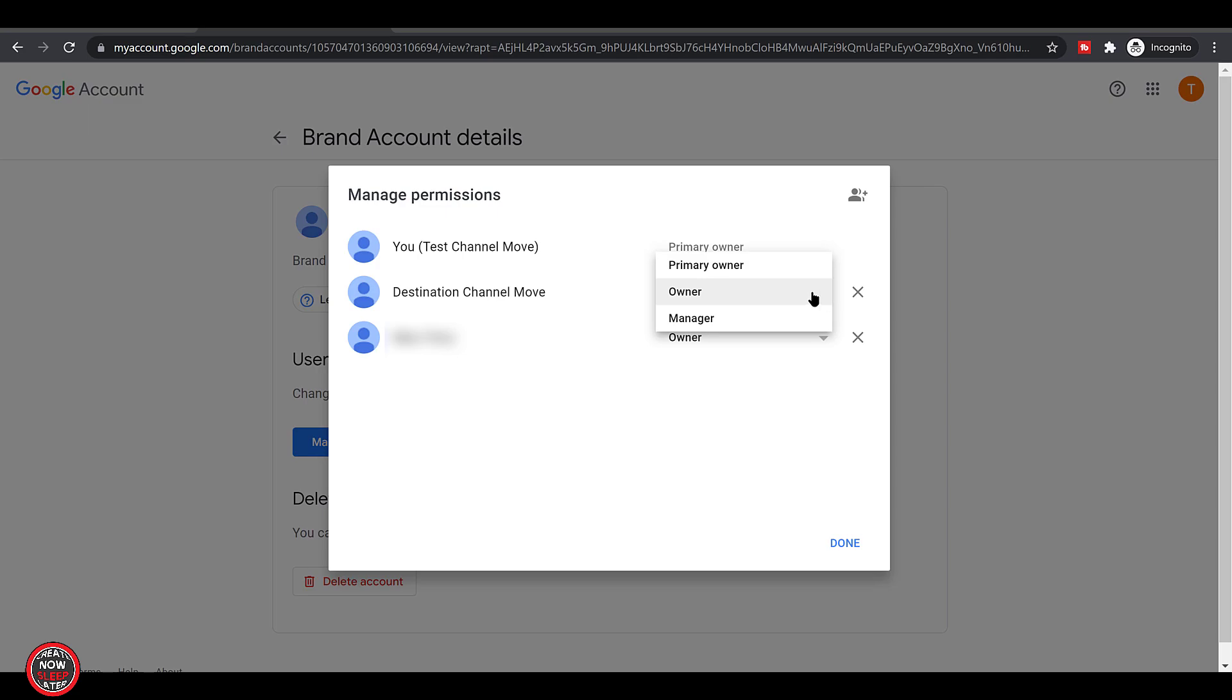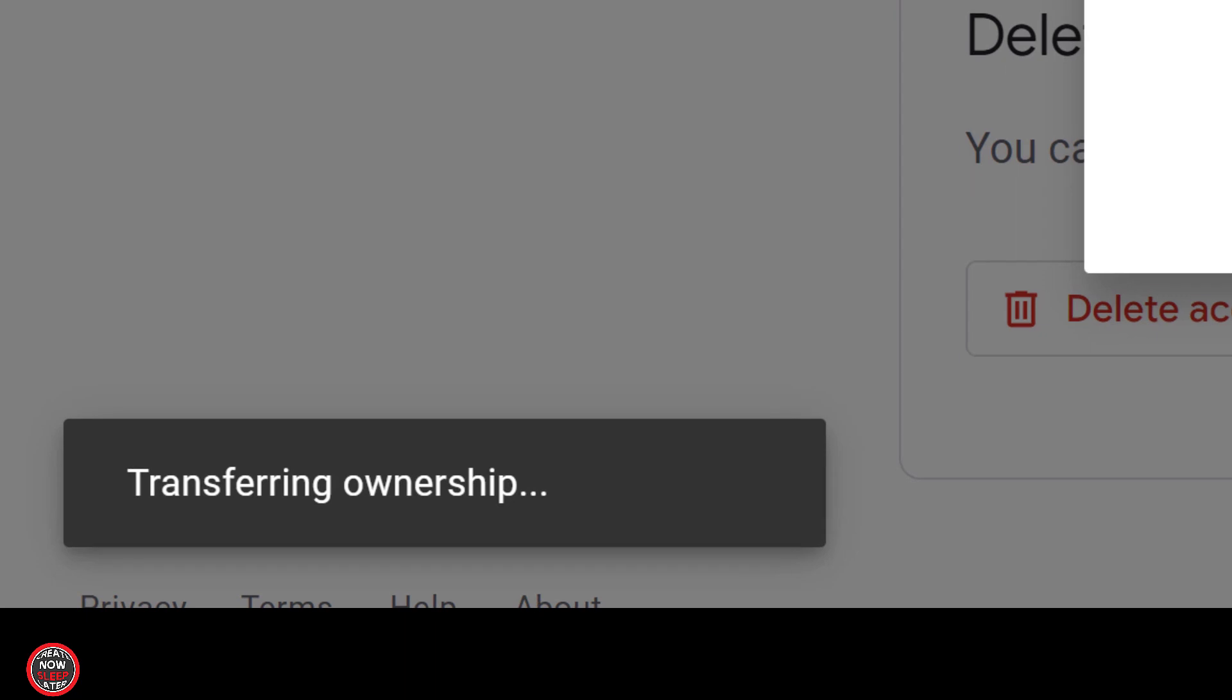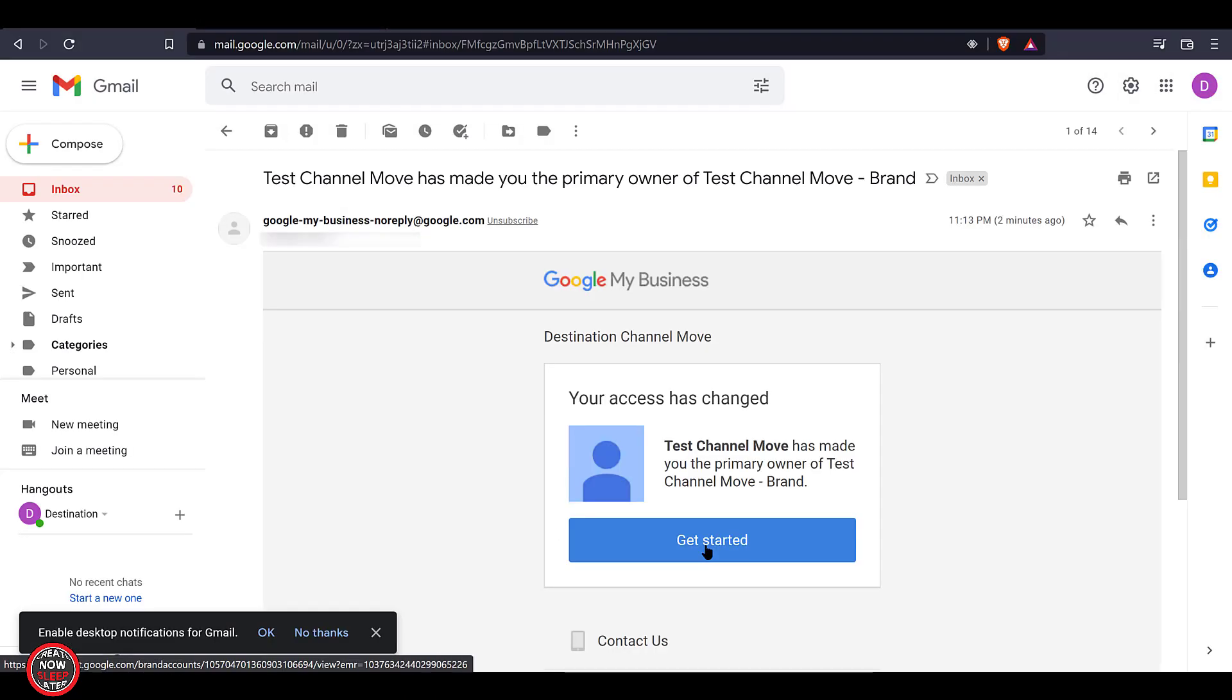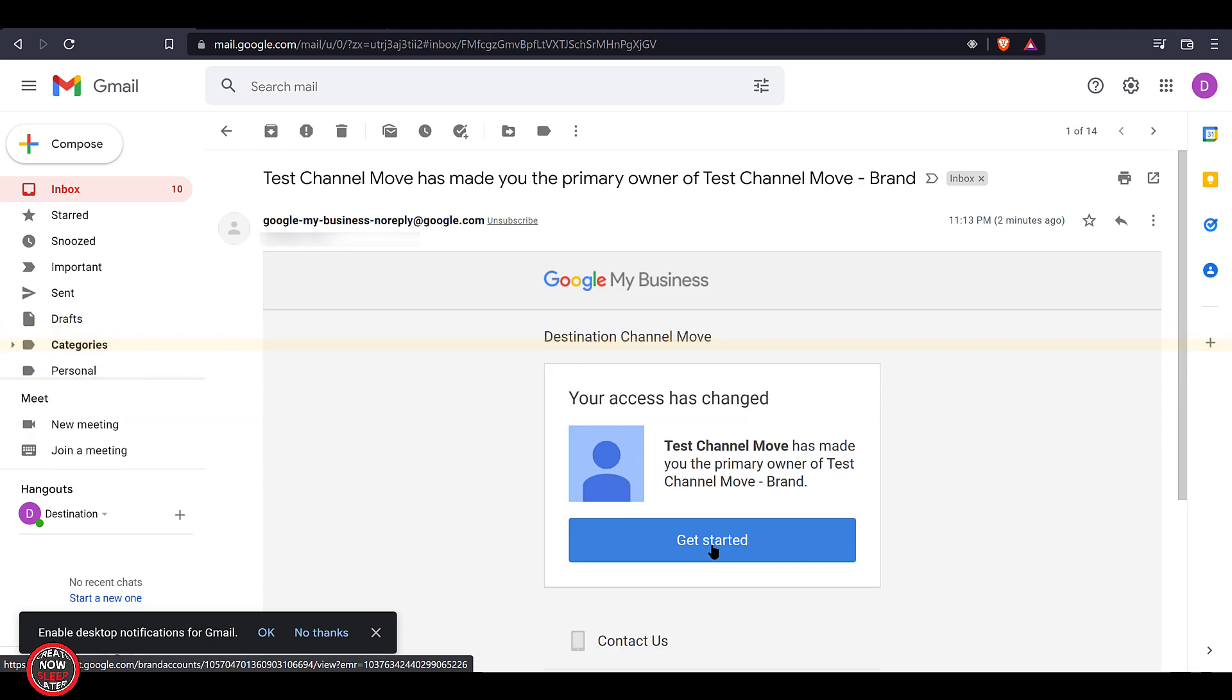Let's try this again. Click that destination account, make it the primary owner, and click transfer. You see ownership is transferred, and now we'll just confirm. Log into that destination Google account. This is now the primary owner.